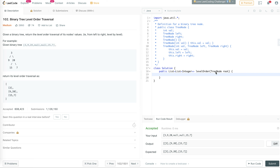The approach we're going to take is we'll start with the root, add it to a list, then in an inner loop iterate through that list and add its children to another list while adding the current level to the output list. In the first iteration we'll add 3 to the output list and 9 and 20 to the children list, then continue. In the next iteration 9 and 20 will be added to the output list.